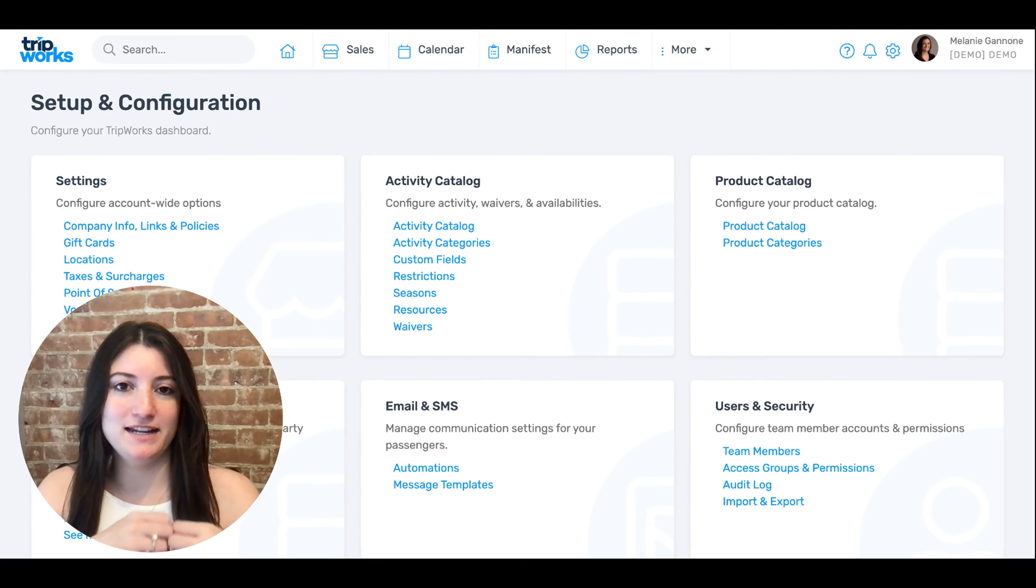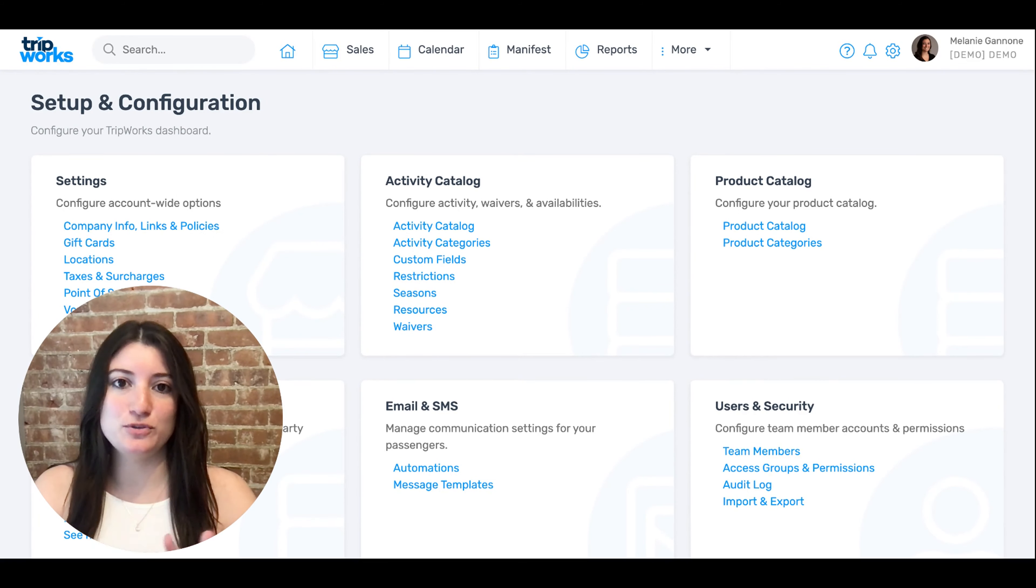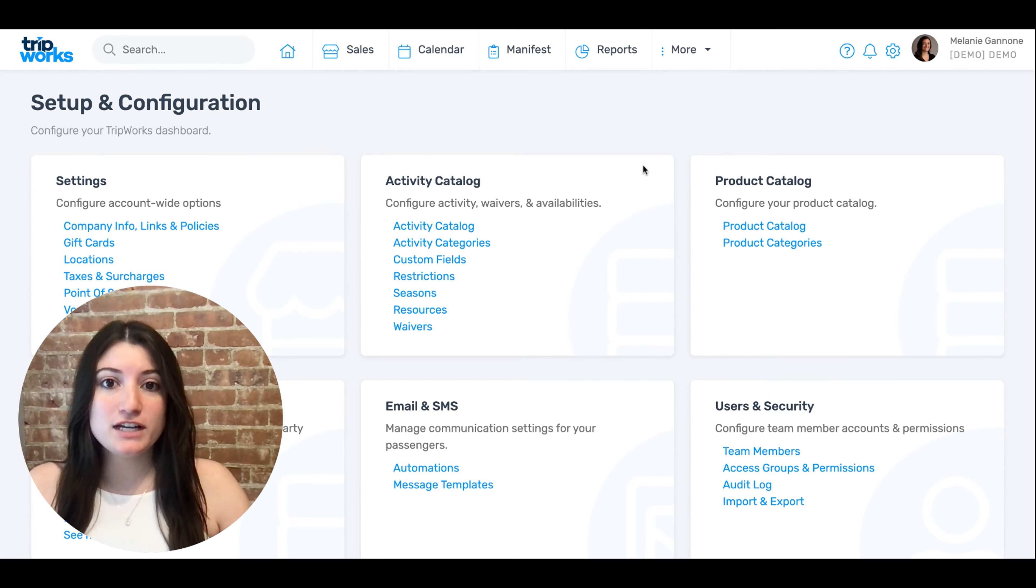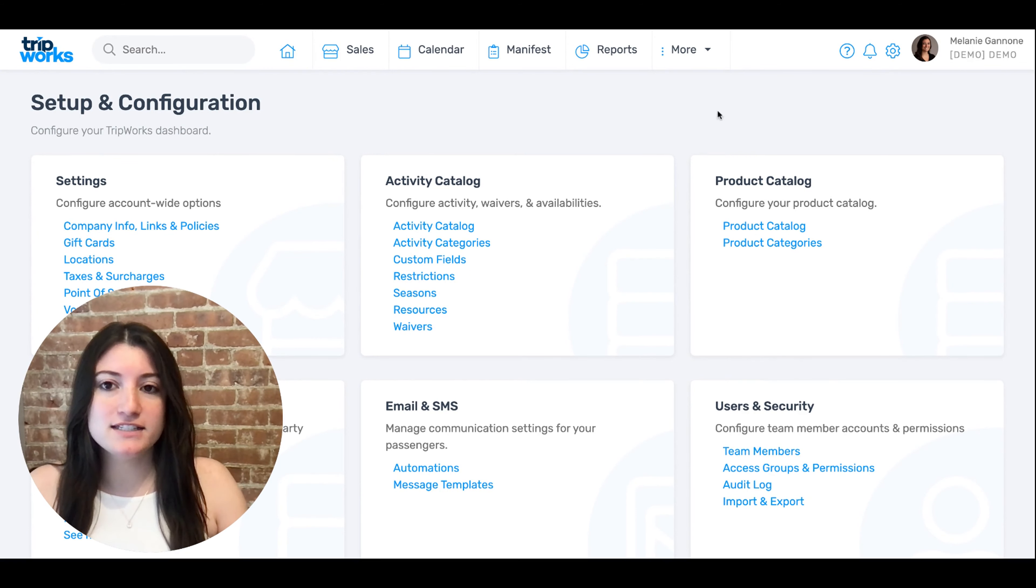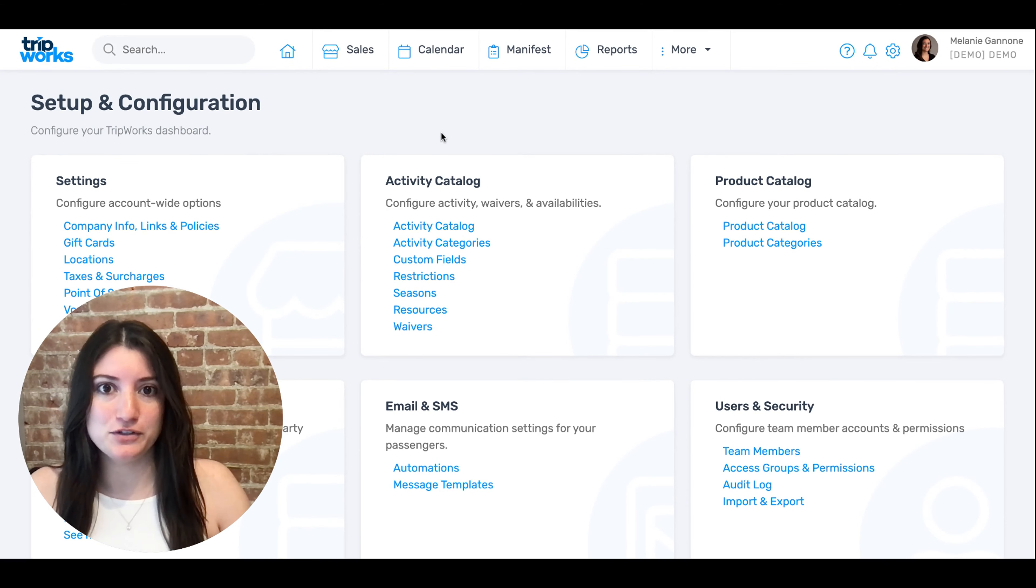Customizing your automated abandoned cart messaging is super easy. From within your account, select the gear icon to access your setup and configuration menu.